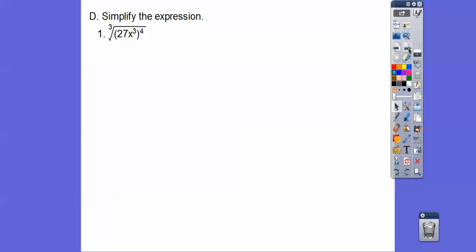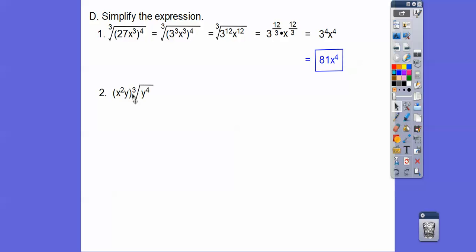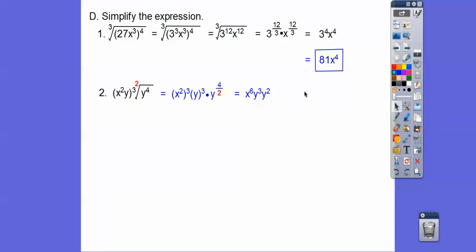So simplify. We have another cube root of 27x cubed, and all that's to the fourth. I'm going to exchange 27 with 3 to the third. Now we'll do powers to powers — I'm going to multiply. So inside it's going to be 3 to the 12th, x to the 12th, because I multiplied those exponents. Now I'm going to put them as a fraction — so it's going to be 3 to the 12/3 power, x to the 12/3 power. And 12/3 equals 4, so 3 to the fourth is 81, giving us 81x to the fourth. One more — here we have x squared y cubed, and this is the square root. So x squared cubed is x to the sixth. This is going to be y to the 3rd, and this y to the 4 over 2 power — there's an imaginary 2 there. So let's clean it up: x to the sixth, and then 4 over 2 becomes 2. Now we're going to add these exponents, so it's going to be x to the sixth, y to the fifth.